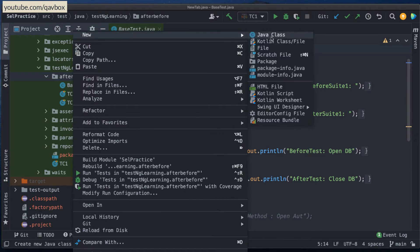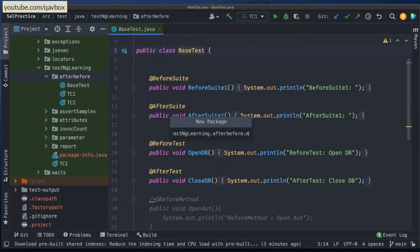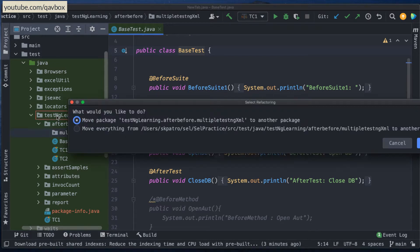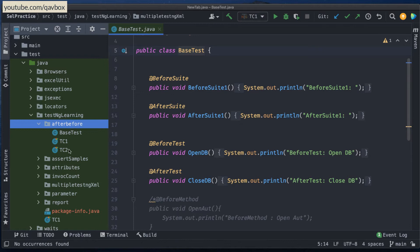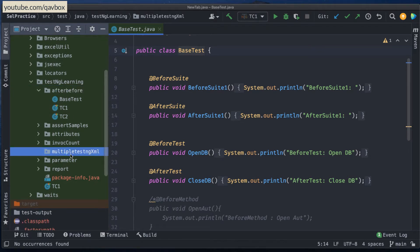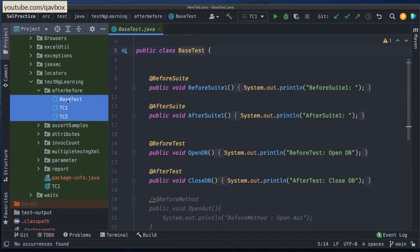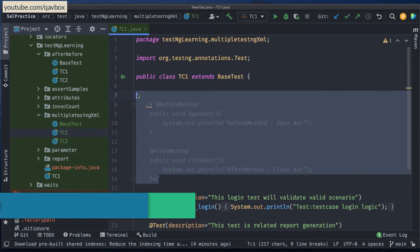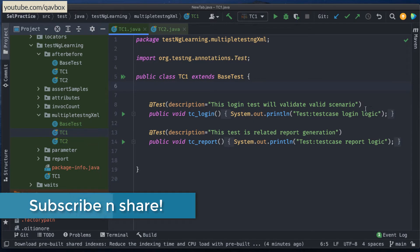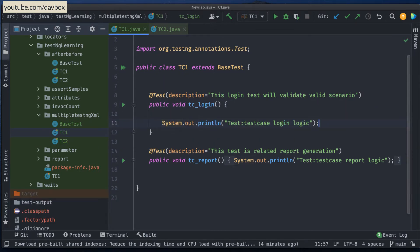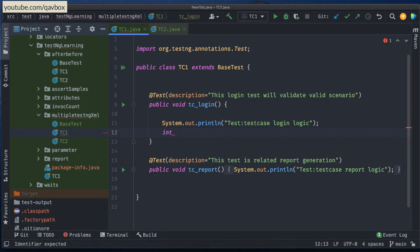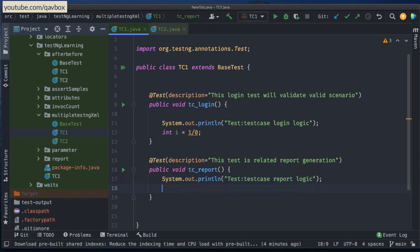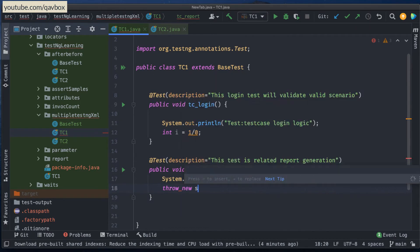For this, I will create a new package and give it a name like 'multiple testng xml'. Under this package, I will be copy-pasting all these three things. I'll make sure that a couple of test cases fail — I'll say int i equal to 1 by 0 for one, and for another I'll throw a new SkipException.